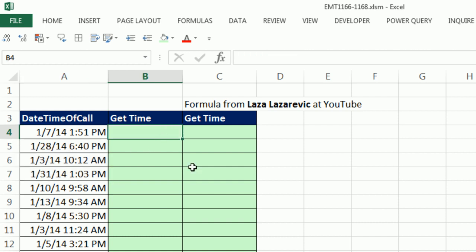then it's hard to actually extract that, right? Well, check this out. This actually comes from a comment under one of the YouTube videos. Laza from YouTube said,